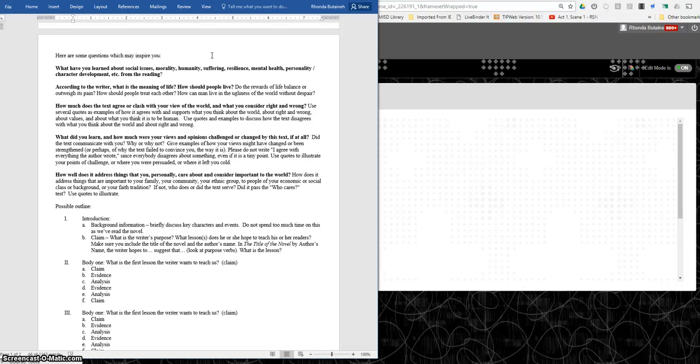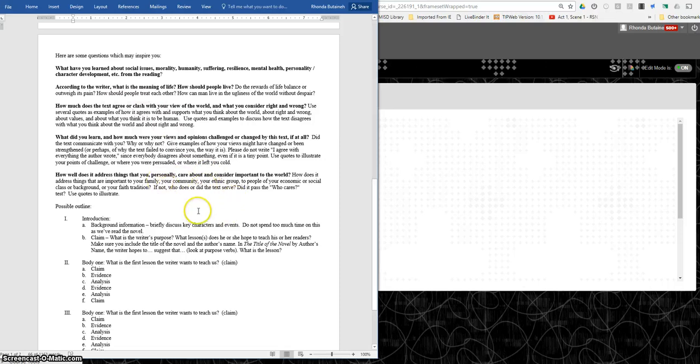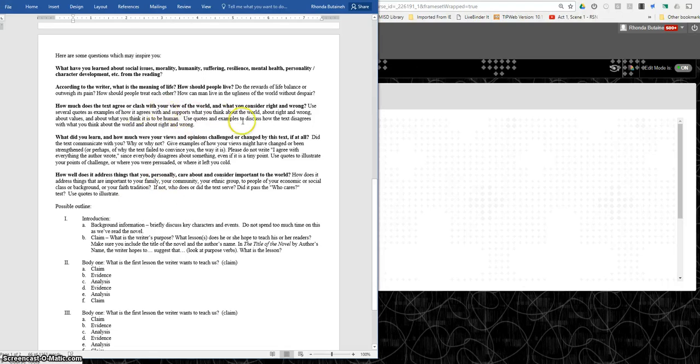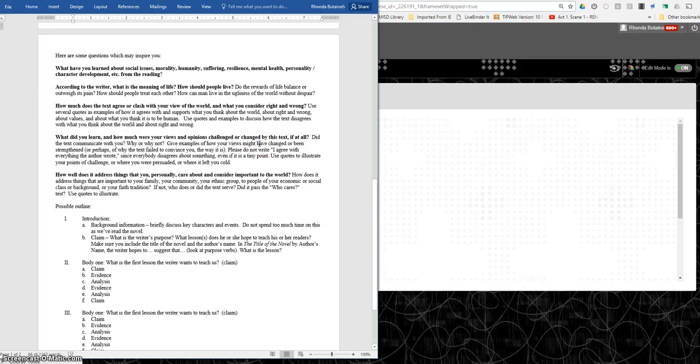The second question is what's the meaning of life, how should people live? Maybe she's trying to teach us something about living. What do we need to value? What do we need to care about? Sometimes you'll read a piece that's a little bit controversial and so it may clash with what you believe. And so that would be something that you could address, these are her beliefs and you could talk about that.